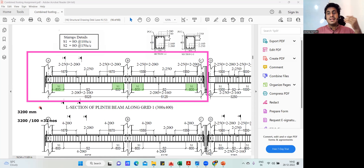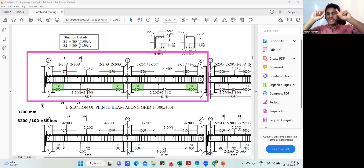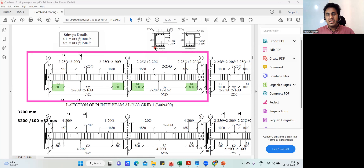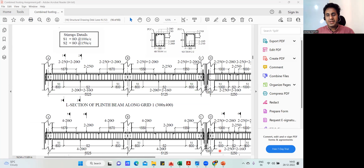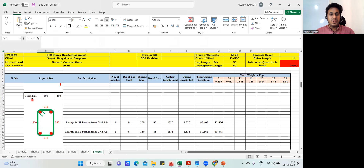Stirrup cutting length — like we did it in the column, the lateral stirrup will be vertical. The size of your beam is 300 by 400. Now, how do you find the cutting length? I'll explain it on the Excel sheet. The size is: 300 is the breadth, 400 is the depth. I've prepared an Excel sheet with beam size 300 by 400.